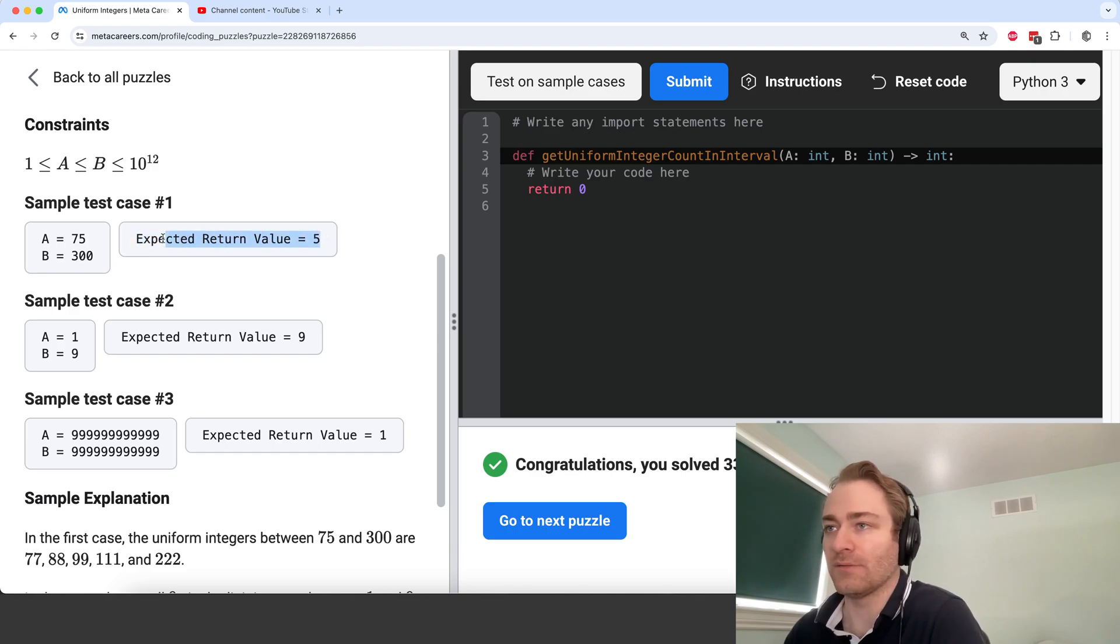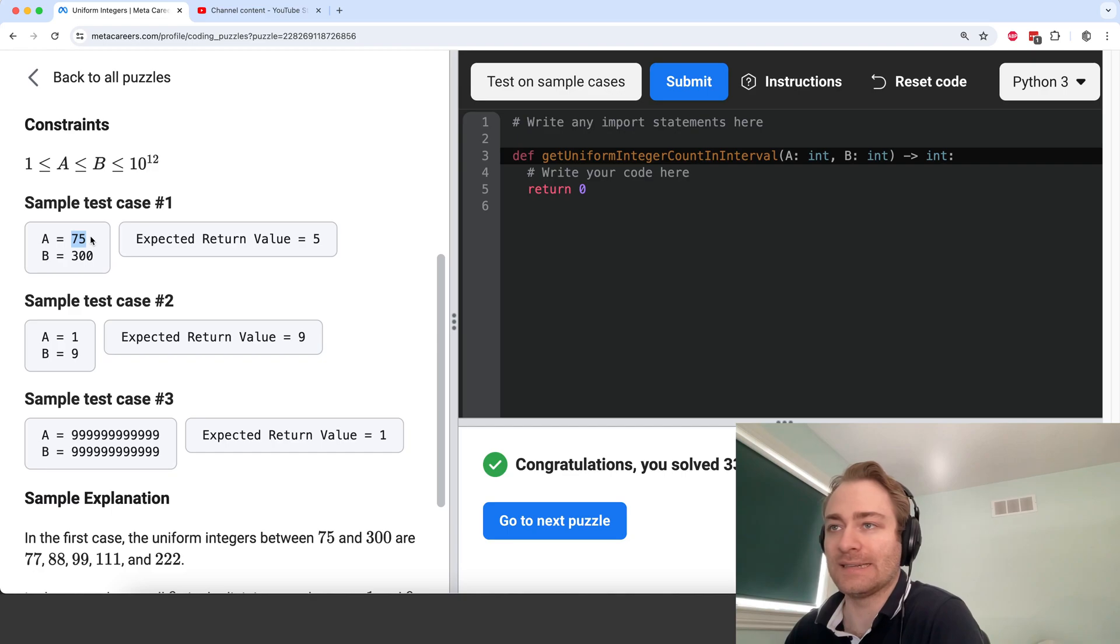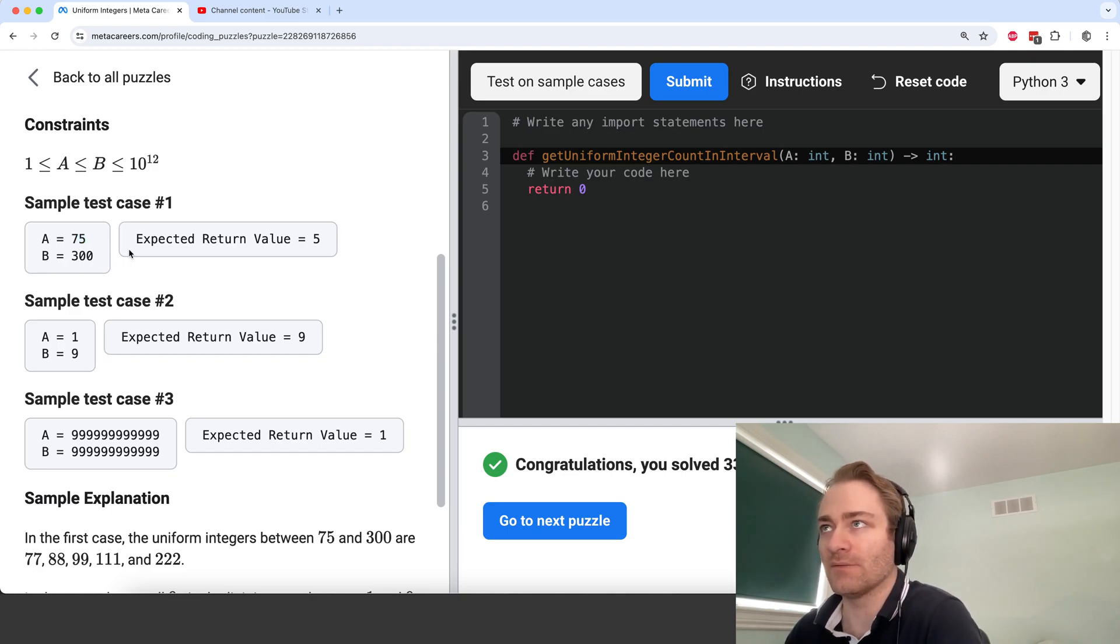Let's see if we can figure out what the 5 are. So 77, 88, 99, and then 111 and 222. So those are the 5.